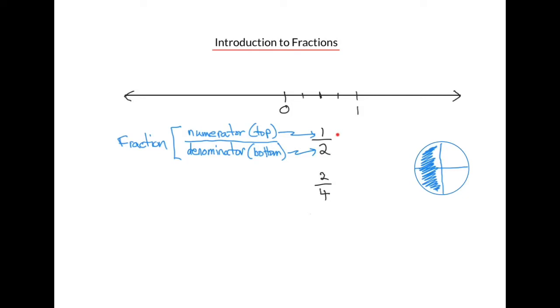Now, fractions can also be negative. So let's place negative 1 on our number line and split the distance between 0 and 1 in half. That mark indicates negative 1 half.